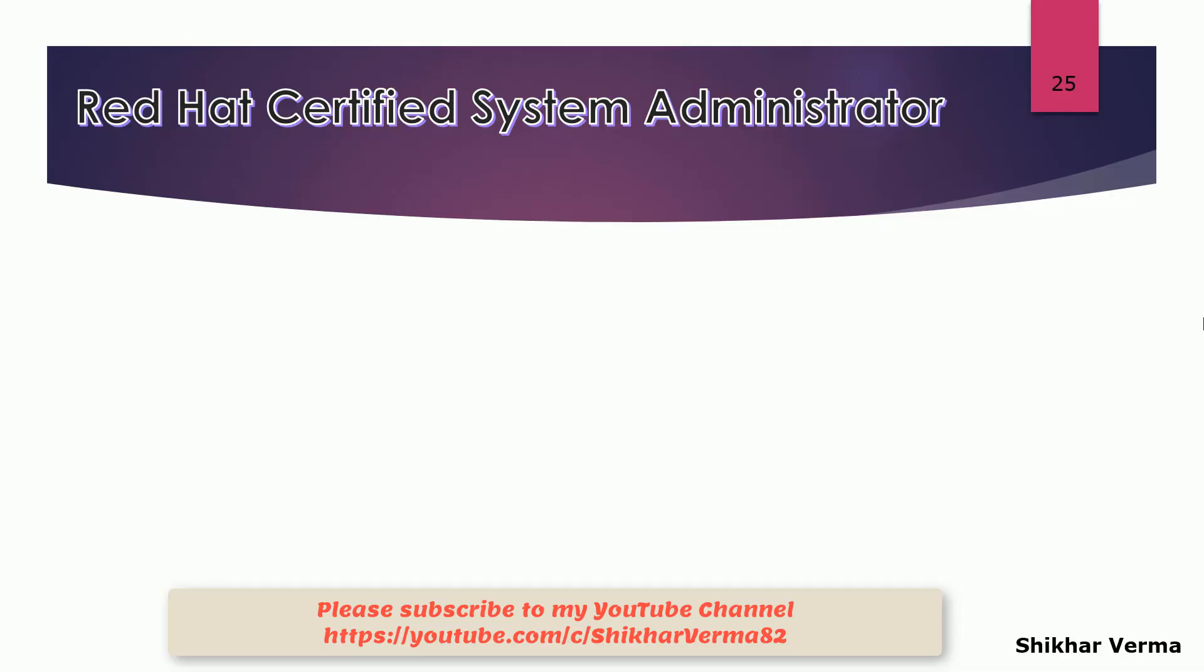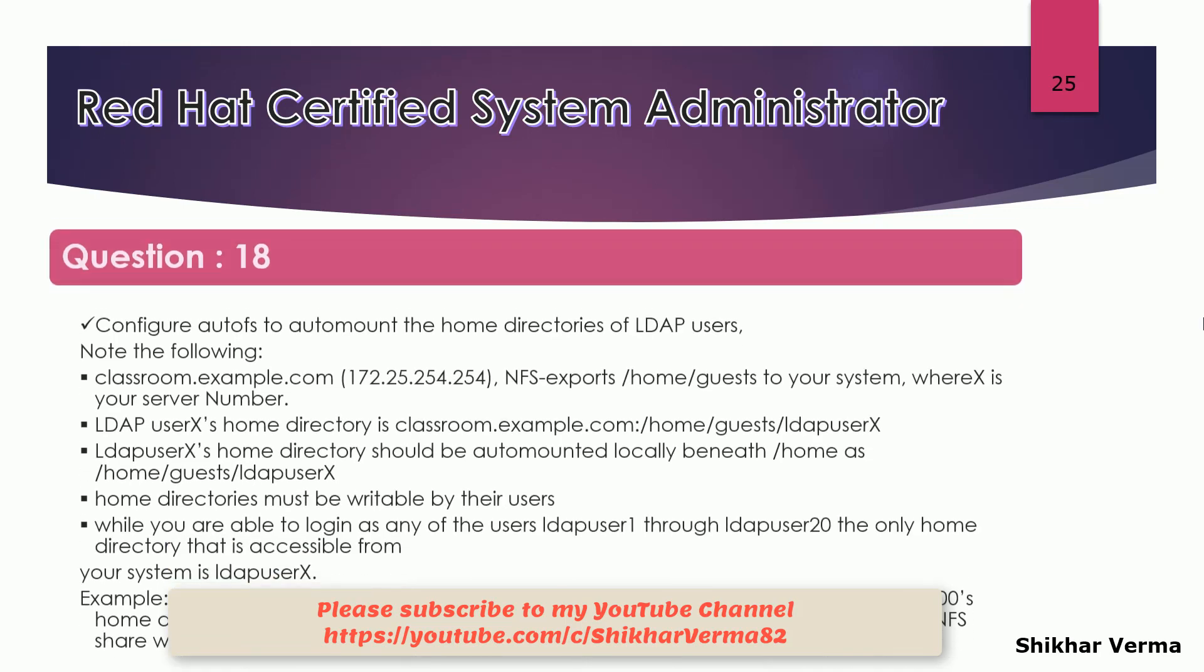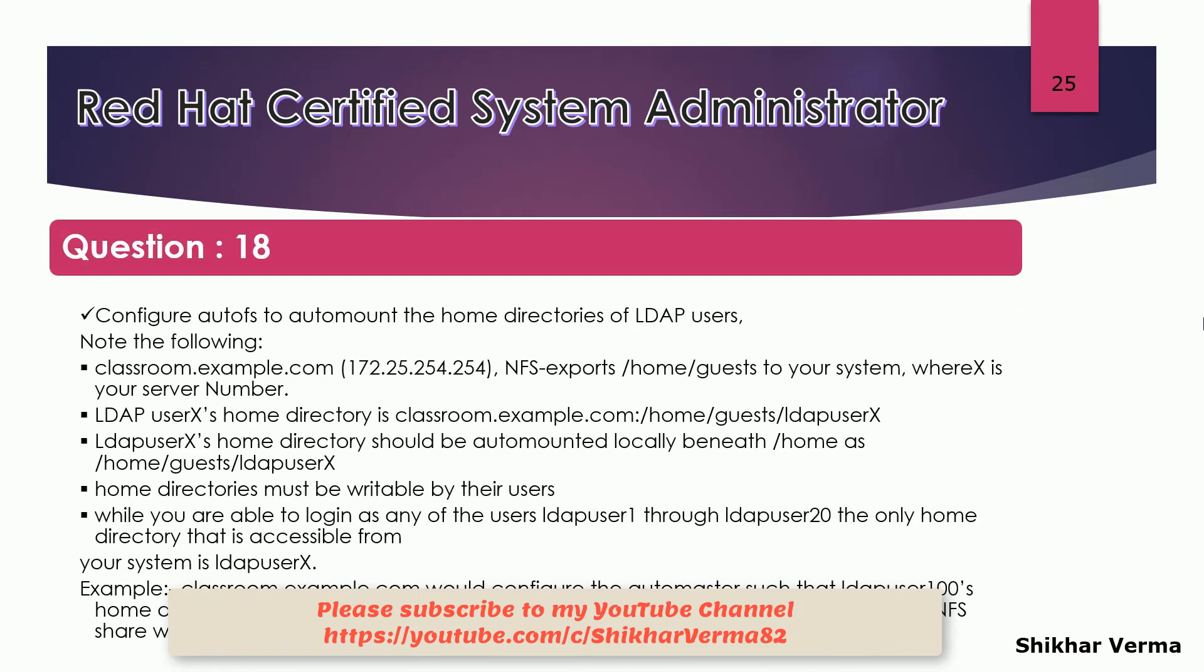Let's continue and understand the next question. Next question is also related to LDAP. In the last lecture we understood how we can configure our client machine so that the users would be able to authenticate with the LDAP server.